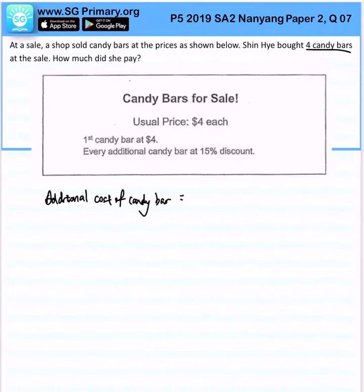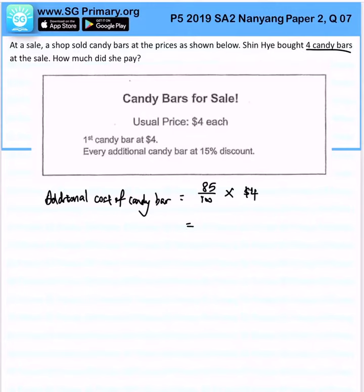That is 85 over 100, because 15% off — so that's 85% left — multiplied by $4. That would give us $3.40.